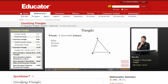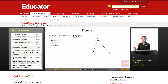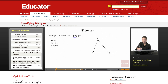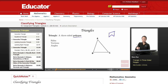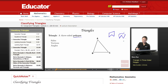A triangle is a three-sided polygon. A polygon is any figure that has sides and it's closed. So a polygon can look like that, as long as it's closed and all the sides are straight. If I have that, it would not be considered a polygon.